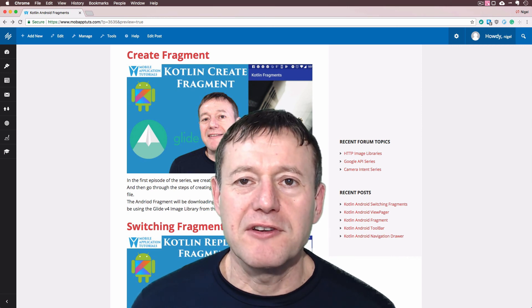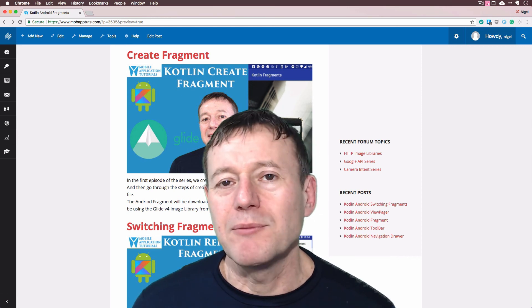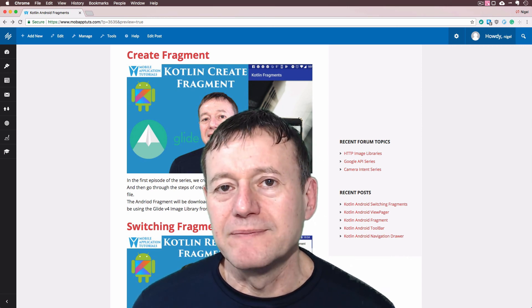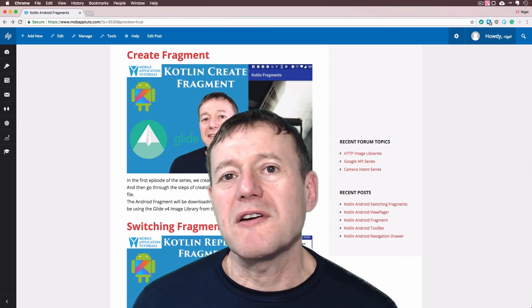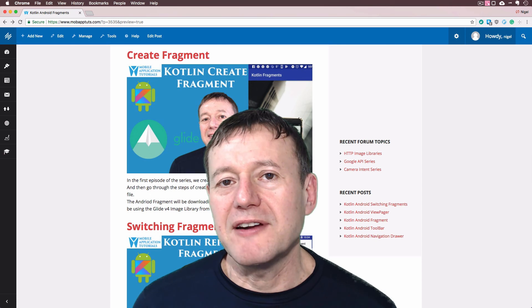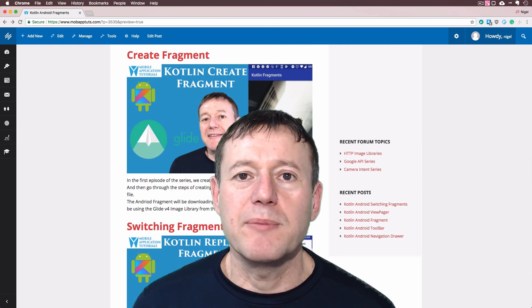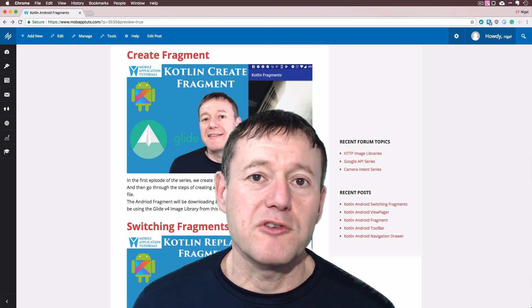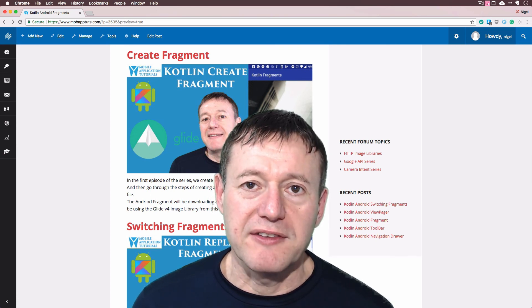Welcome to Mobile Application Tutorials, my name's Nigel. We're creating a new series here and it's going to be about Android fragments.